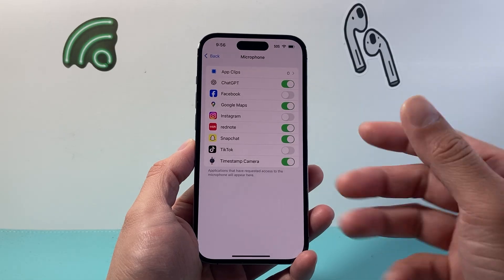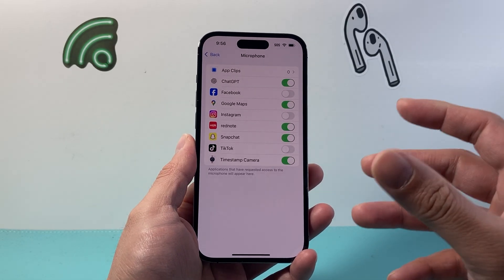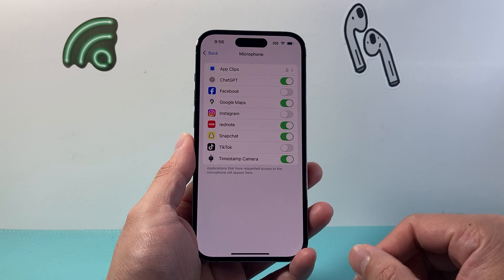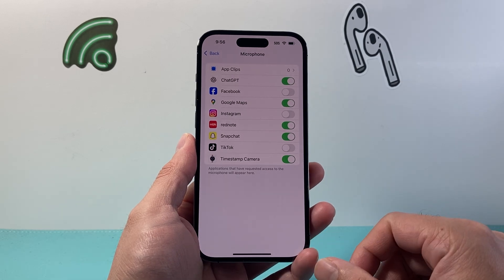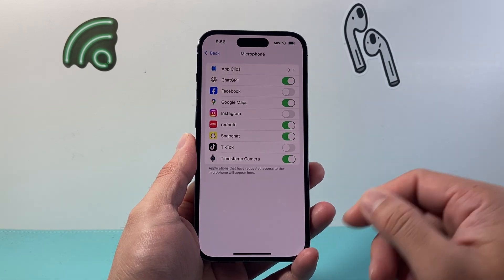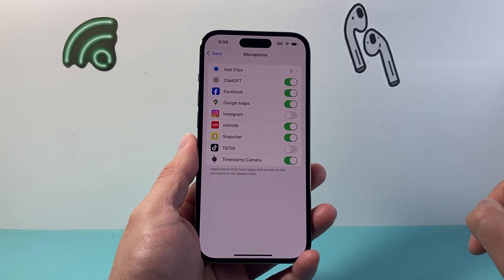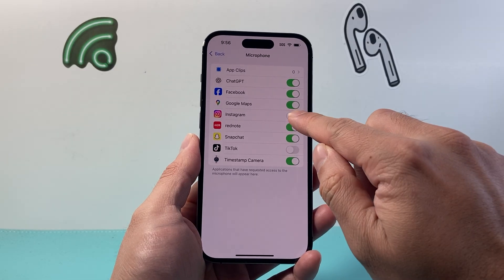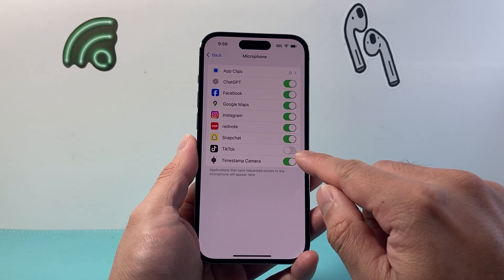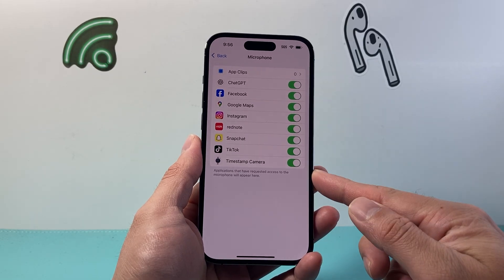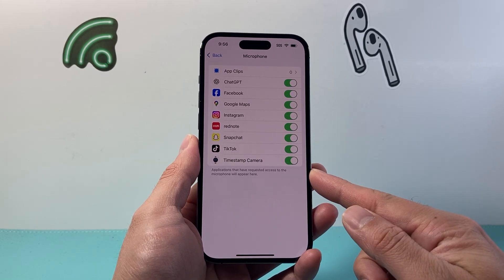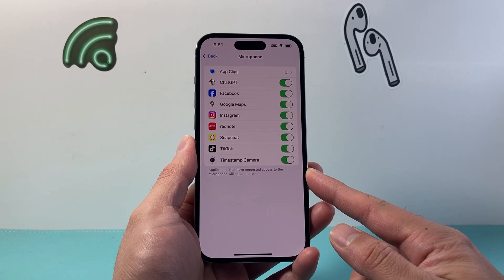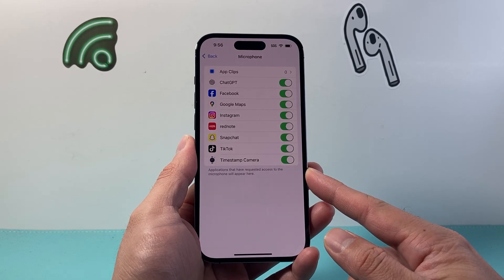If I tap on it, it's going to show me apps that have access to the mic that is turned on for them. So if you want mic access for, for example, Facebook, you'll just simply come over here and turn on that toggle. Instagram, you can turn it on, and then TikTok as well. So these apps will have mic access, which allows them to turn on the mic as needed. So that's how you can do it.